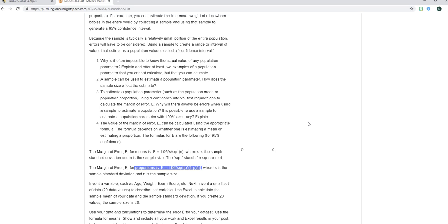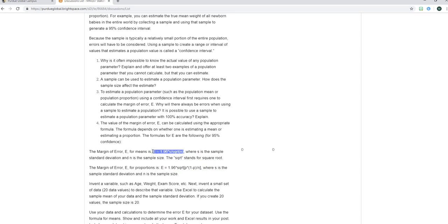But as of unit nine you're only going to have learned means, how to estimate means of quantitative variables. So for this discussion even though this proportion formula is given to you down here you're only going to be using this formula right here that I'm highlighting. So that's a little unclear. Some students go ahead and email and say do we use both formulas. In unit nine discussion no you don't. In unit ten discussion you will but not only in the unit nine discussion we only use this one for means and so keep that in mind.